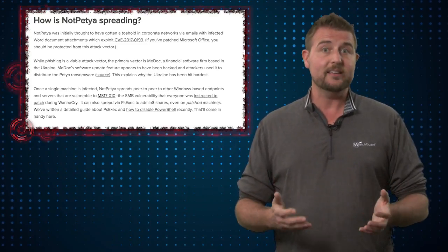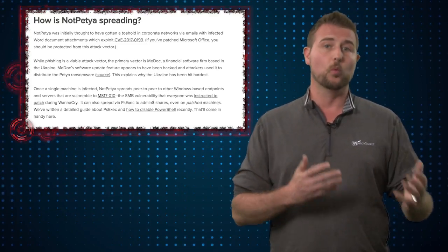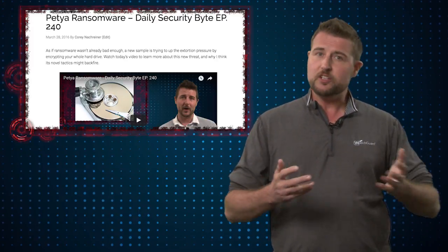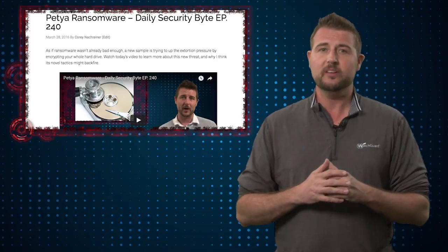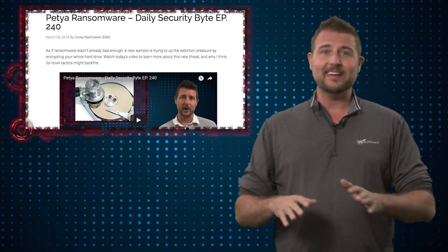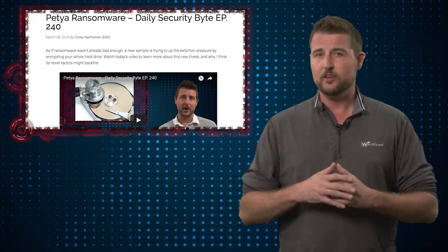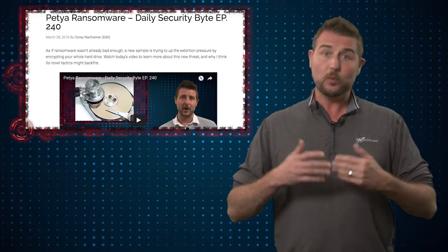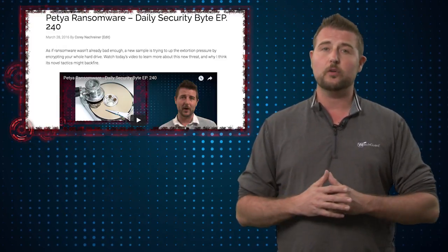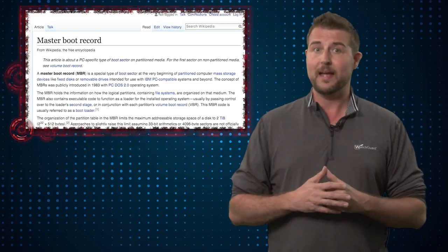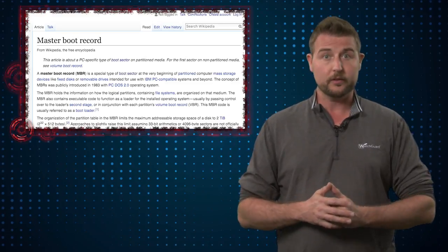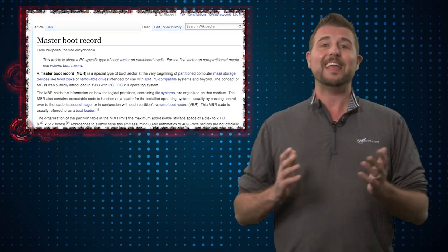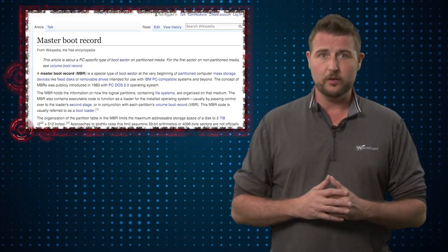It really is a ransom worm, a lot like WannaCry. Now, like the original Petya, Petya 2.0 differs from normal ransomware in that it does not try to encrypt your actual files. Rather, it starts a scheduled job to reboot your computer within an hour. And when it does so, it's going to overwrite your hard drive's master boot record. This will make your computer so it can't boot into Windows.